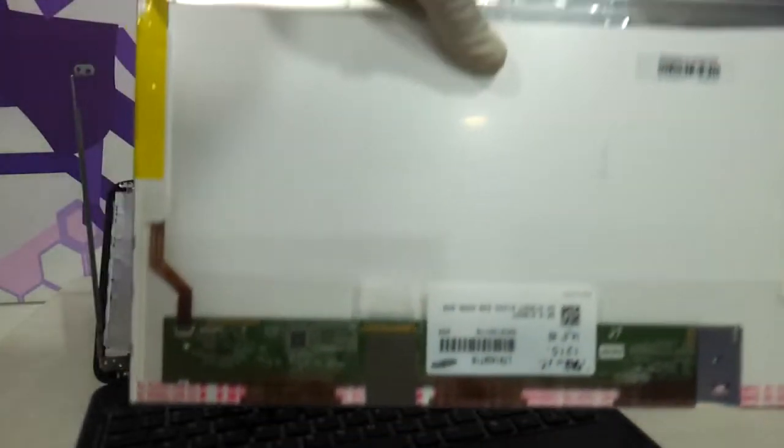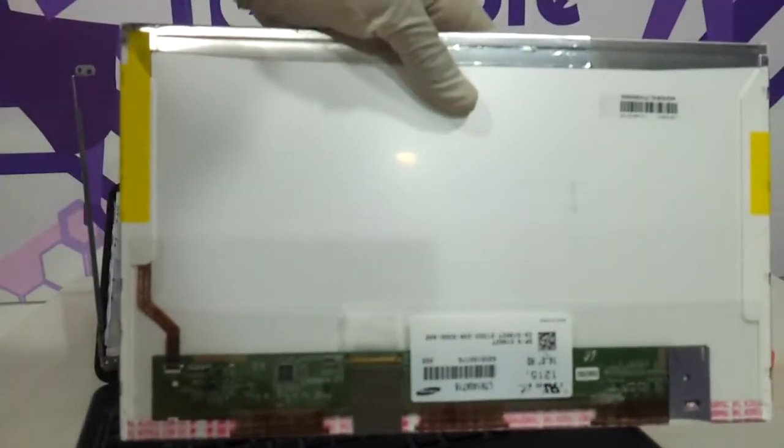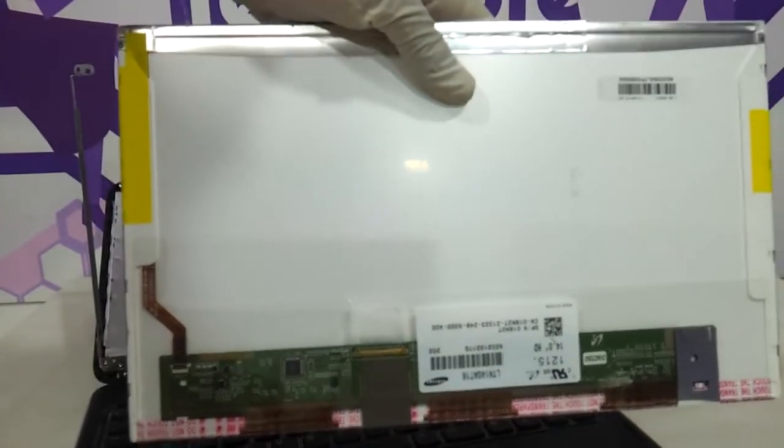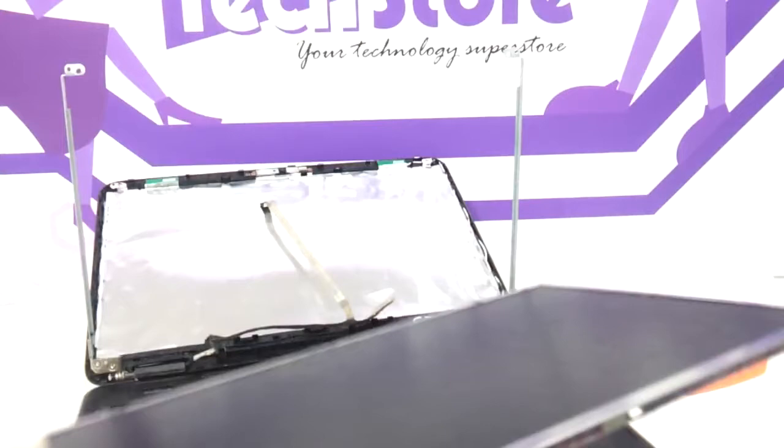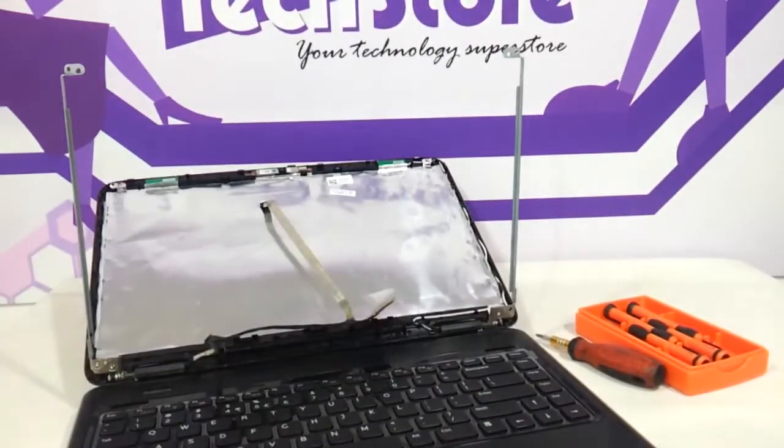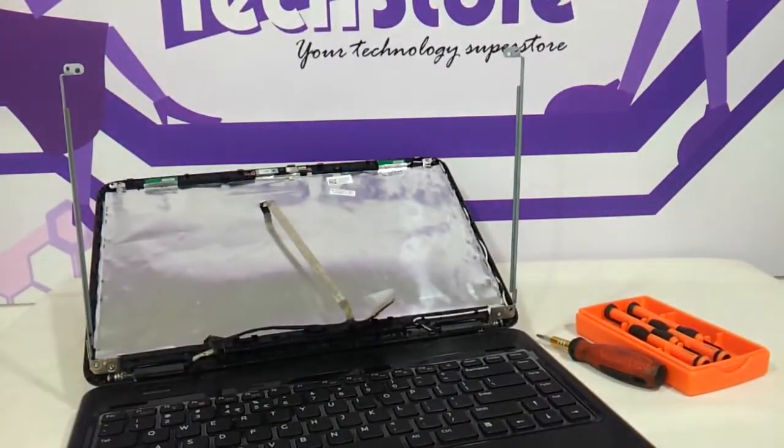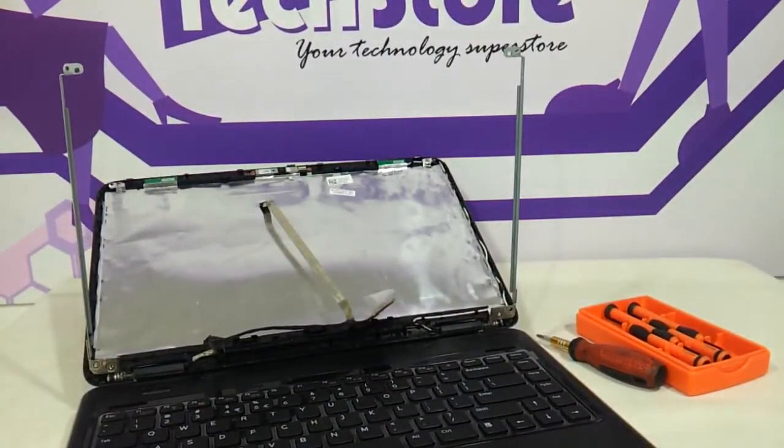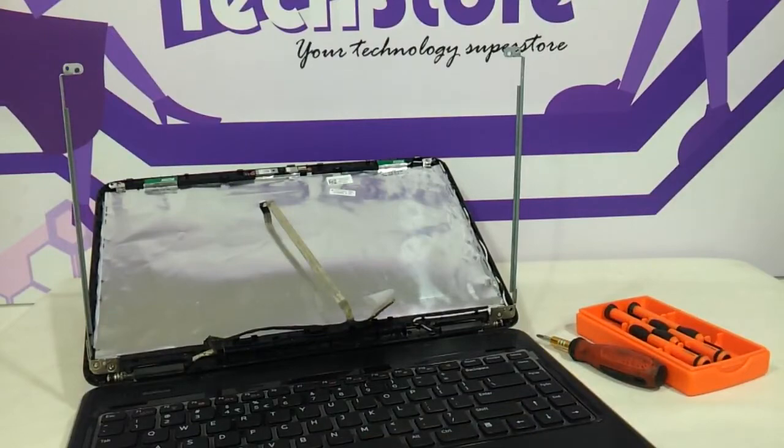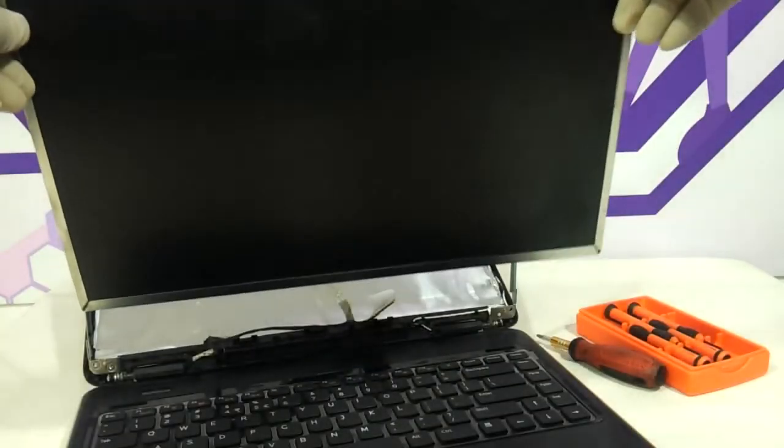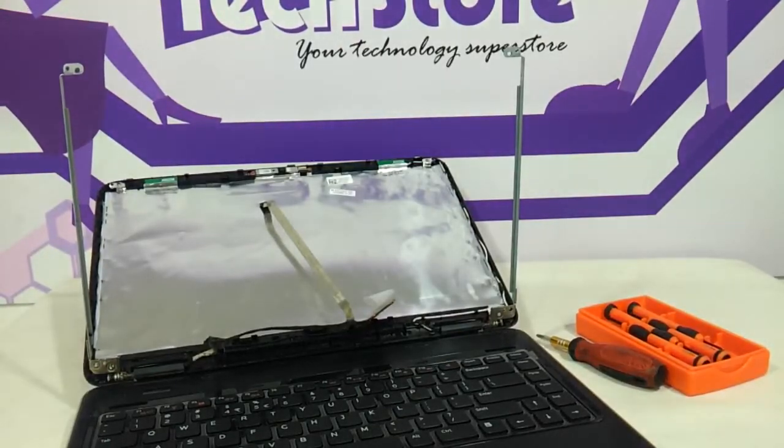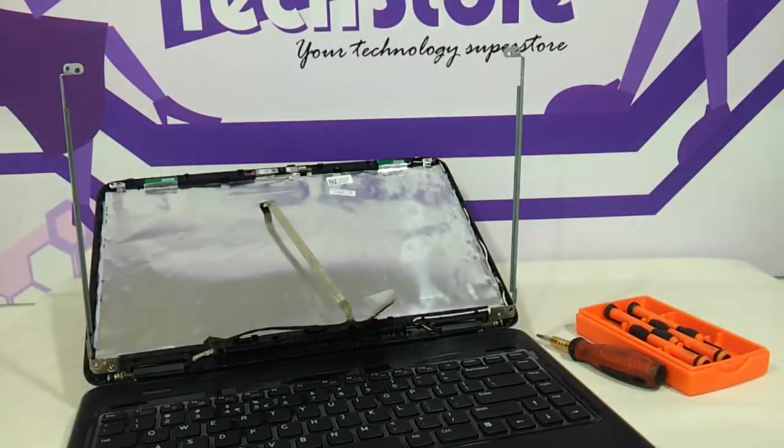This is the LED that we have in the Dell Vostro 1540 and 1450. If your laptop is 14 inches, take a 14-inch LED. If your laptop is 15 inches, take a 15-inch LED. You can reverse the process, take another LED and fit it back, and it will replace the LED for you.